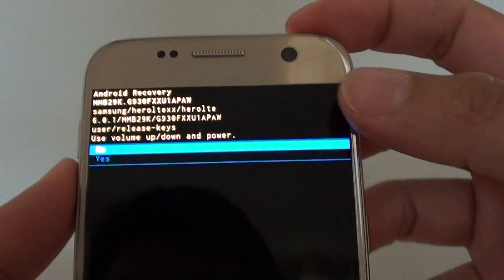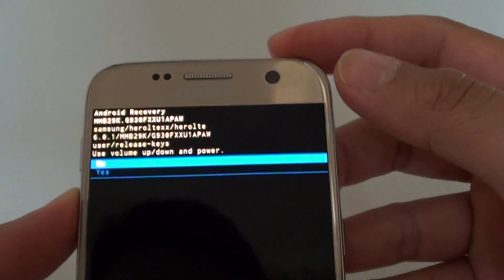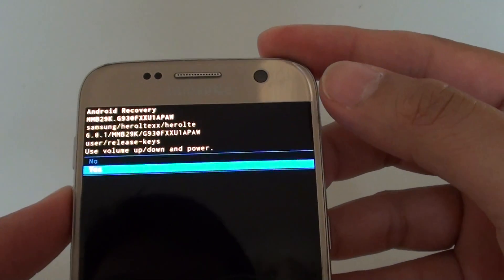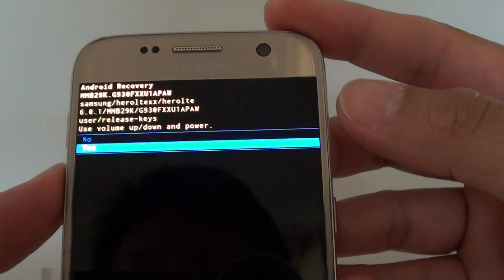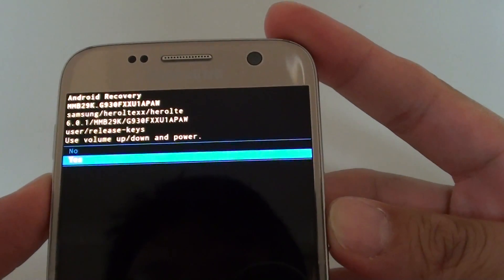Now using the volume down key, go down to yes and then press on the power button.